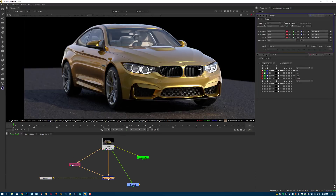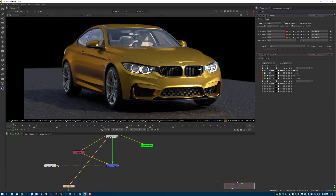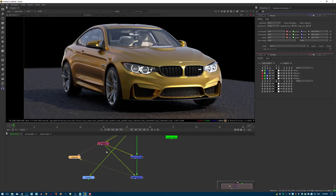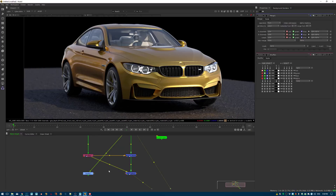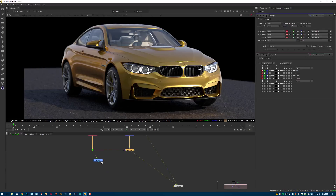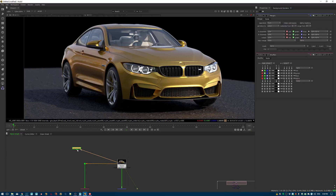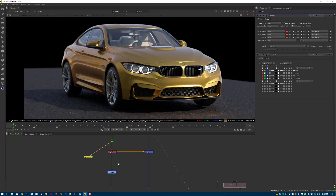Now there's no coat layer in the beauty. Then I create a merge Plus node to add the spec back on top, so together these should reproduce the beauty — which they do. Then I plug a grade node in between the subtract and the plus, and connect the crypto matte output to the grade node's mask input. This means the grade only affects the car paint area.